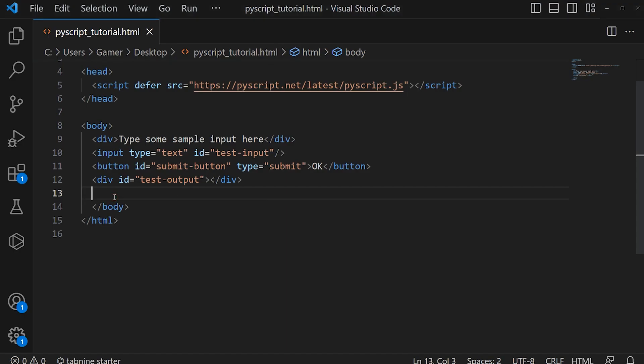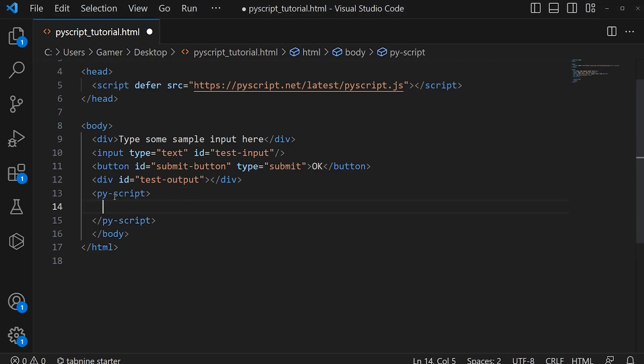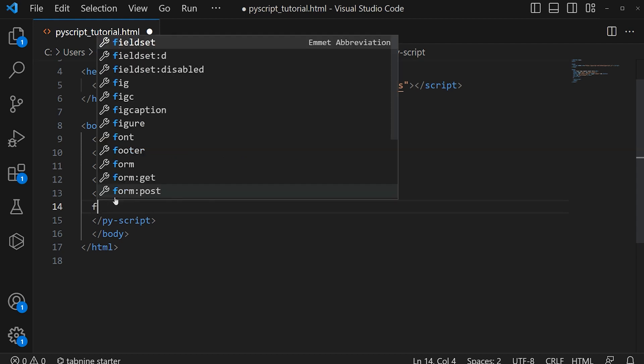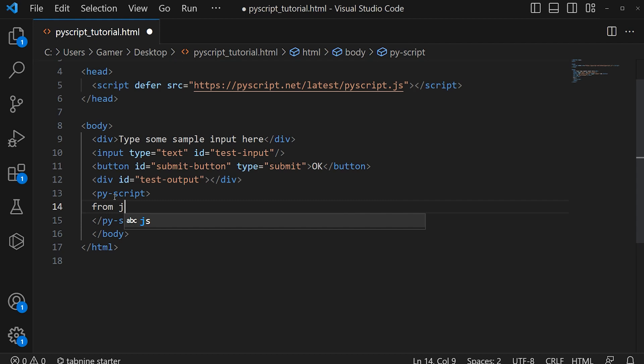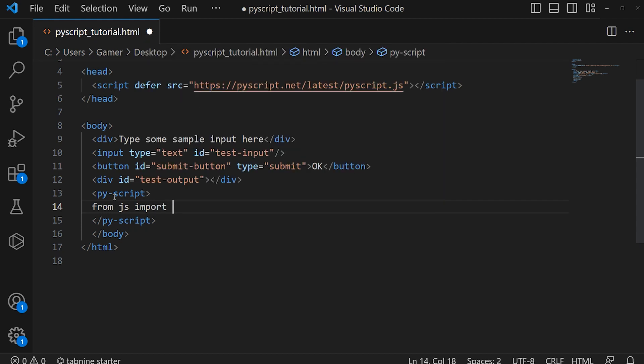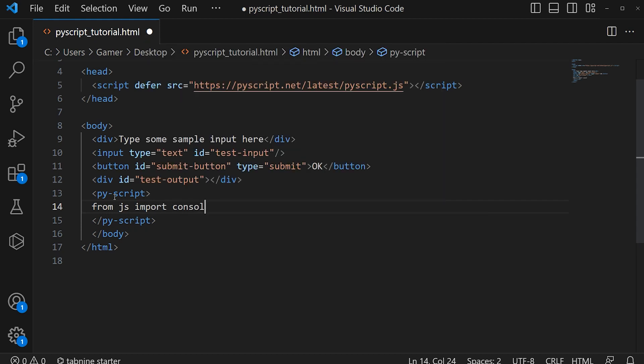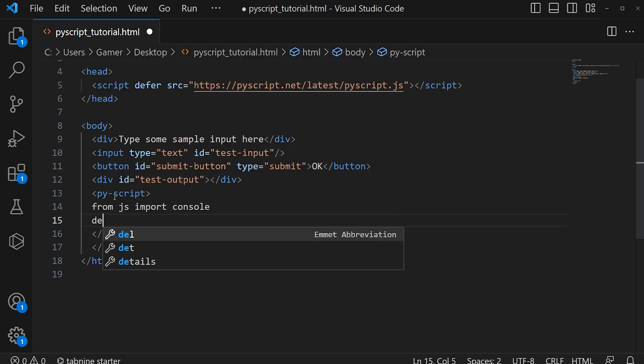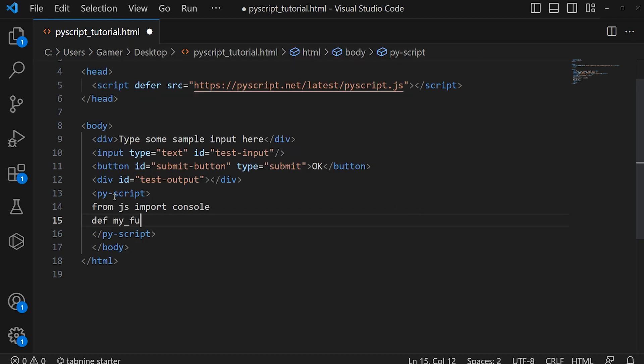First of all, I am opening the PyScript tag. Then, from js import console—I am importing the library console. Then I am declaring the function: def my_function().